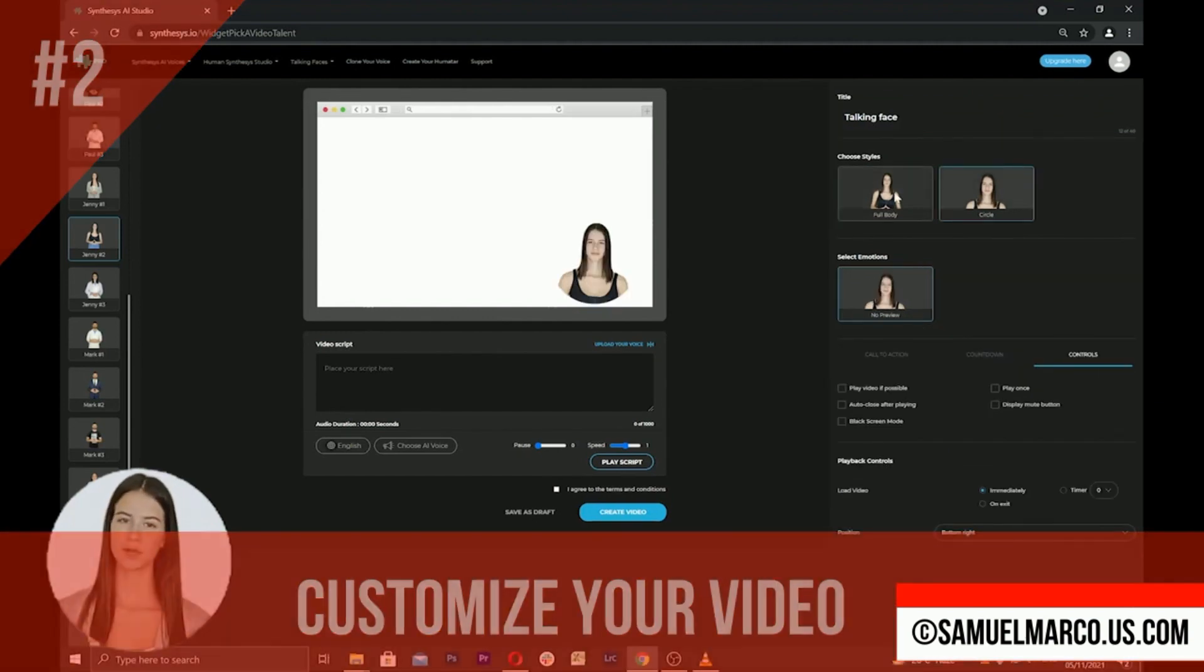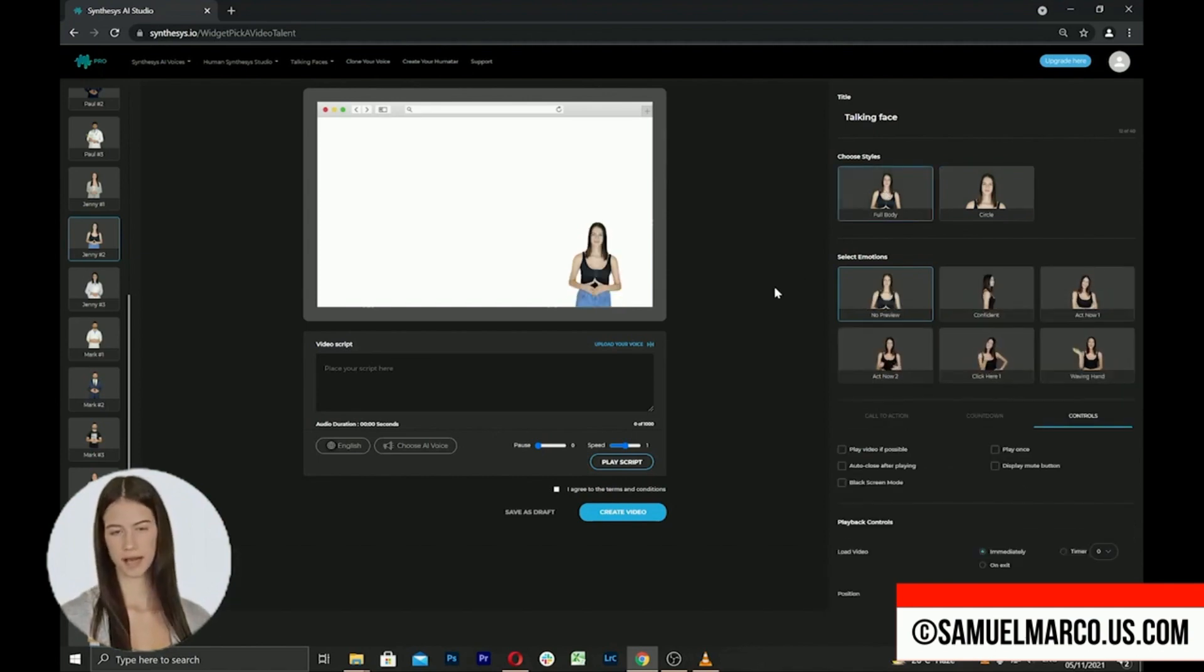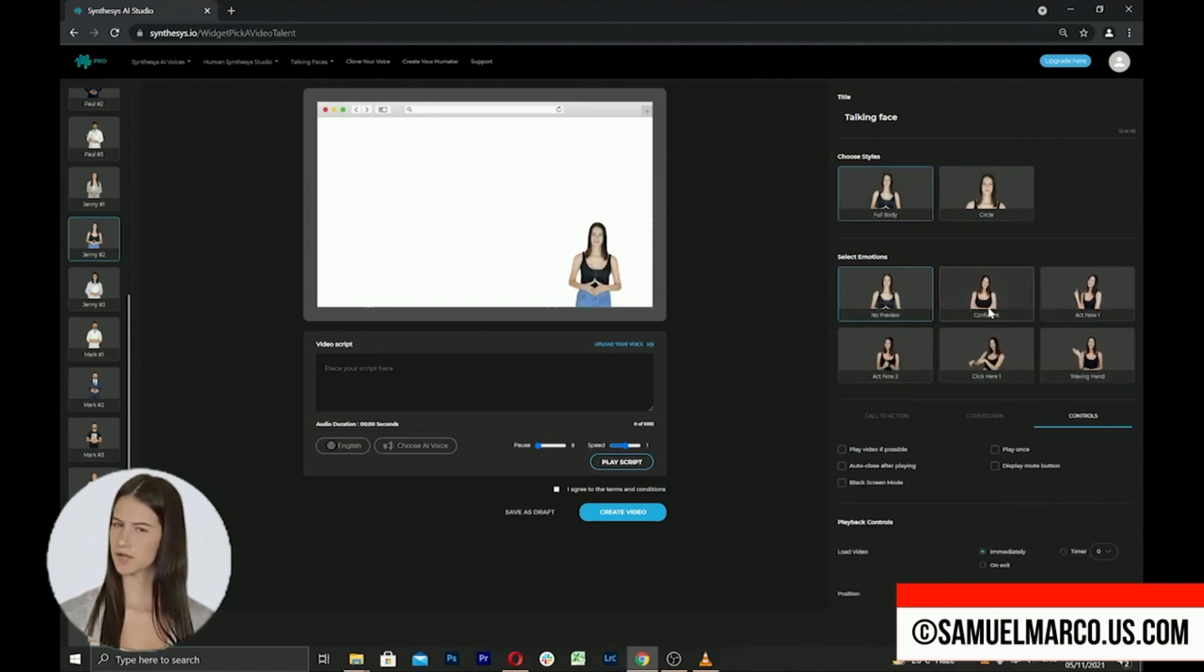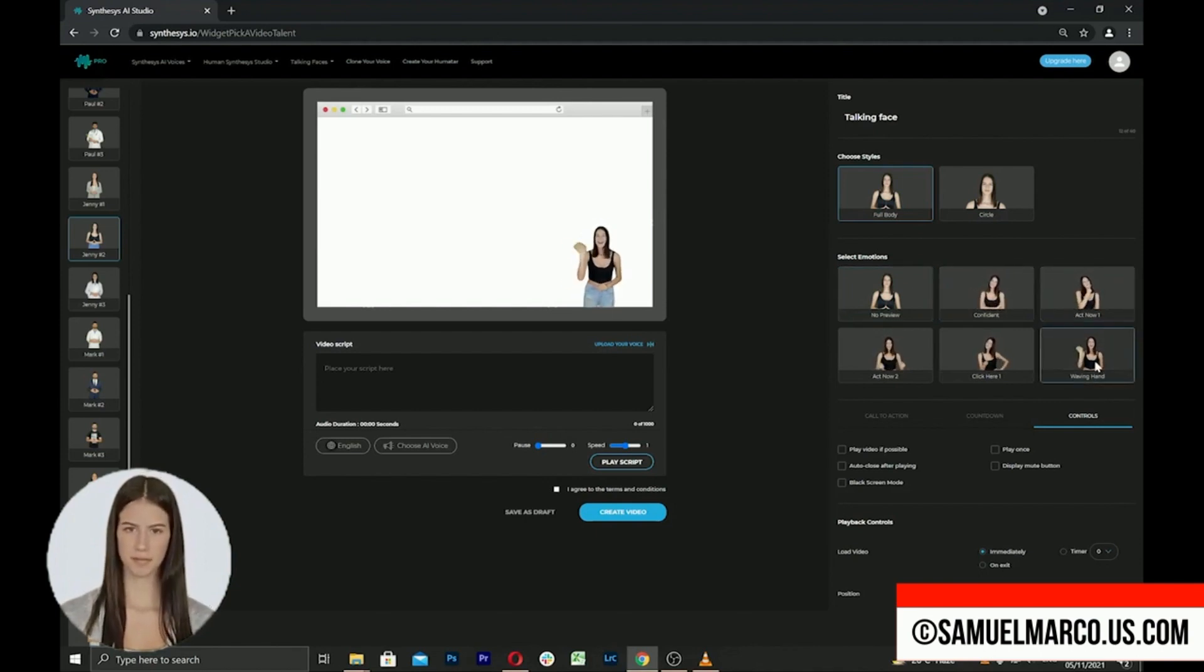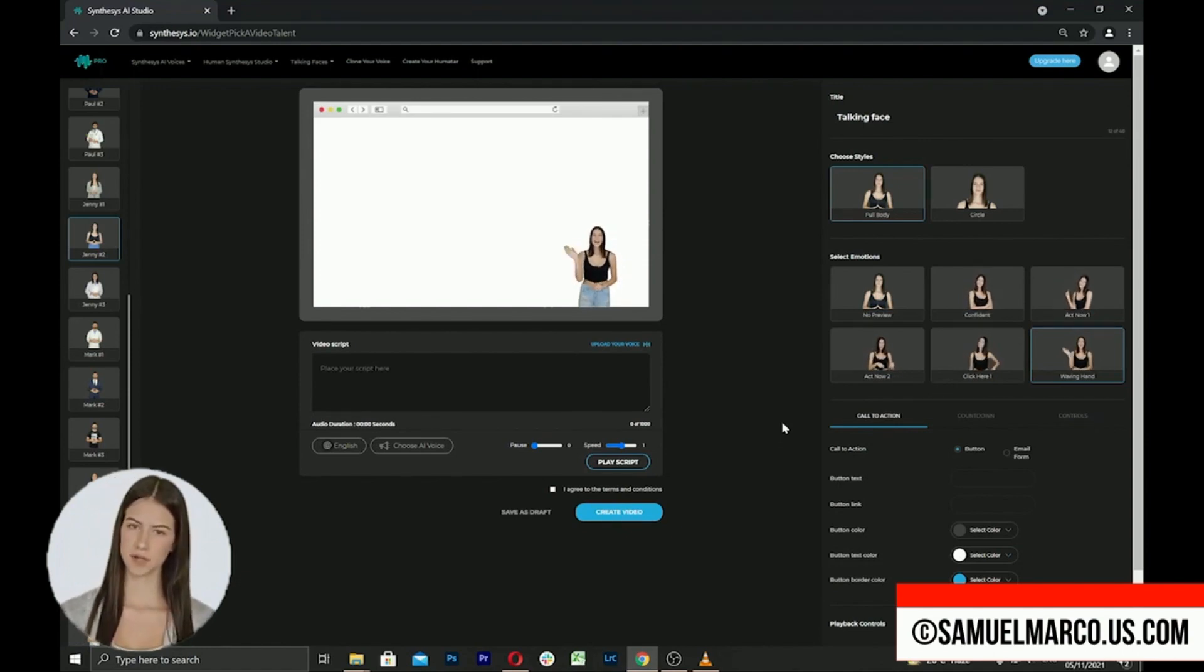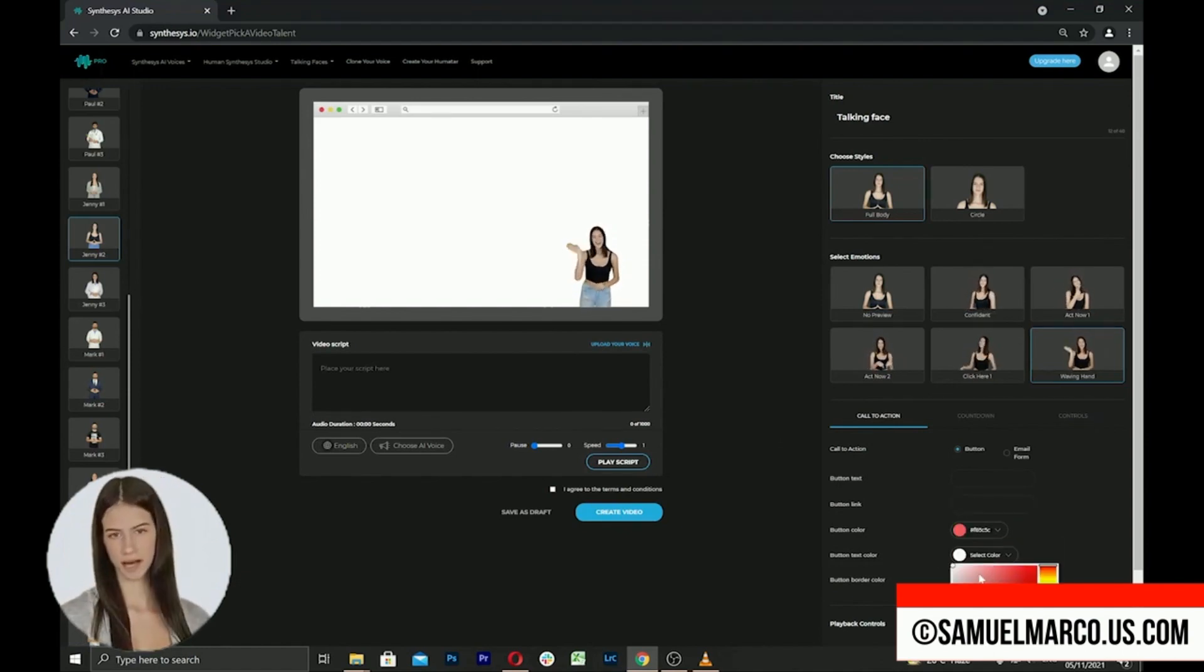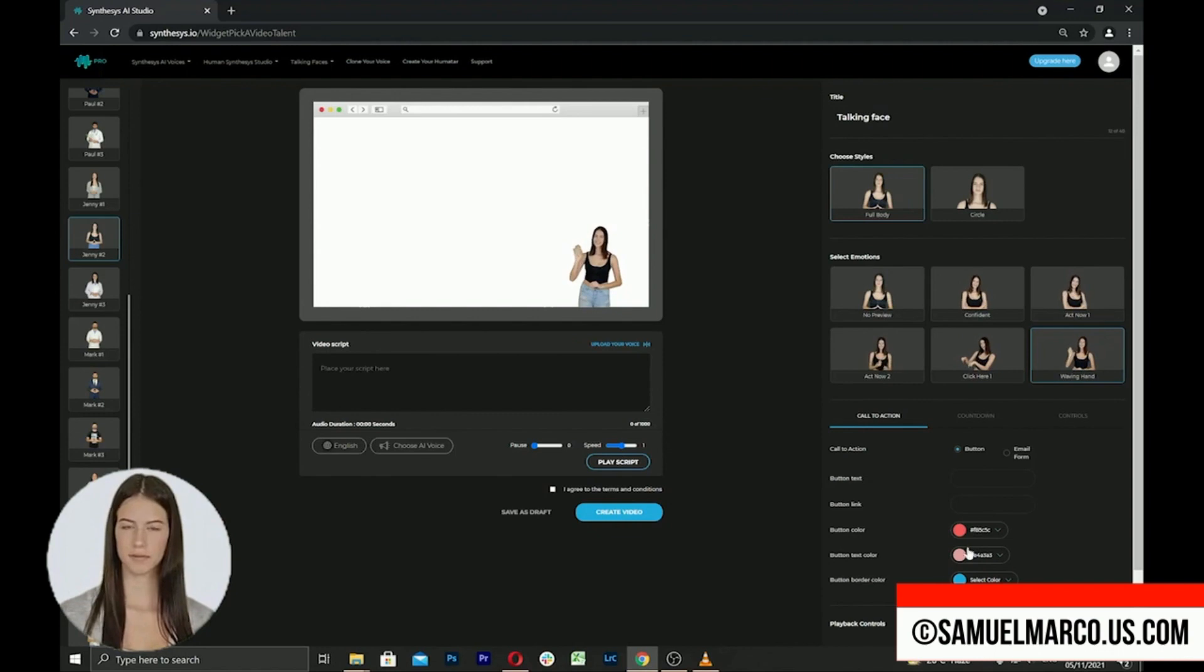Step number two, customize your video. You can select the style from full body and circle, choose an emotion, add a call to action, and create a button or an email form. You can change colors.